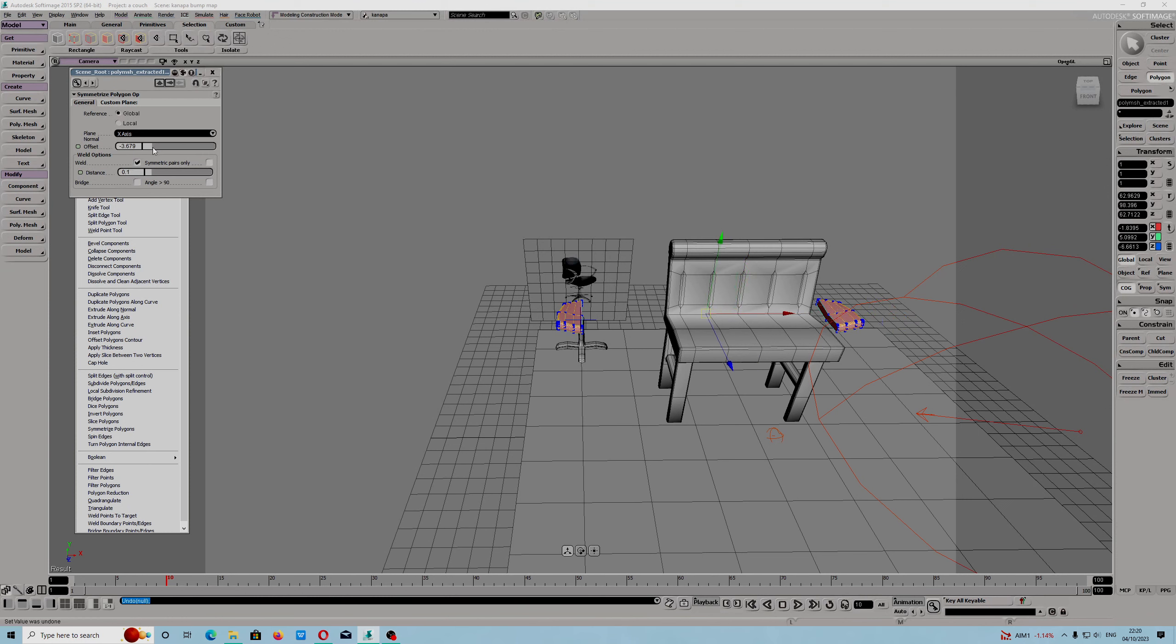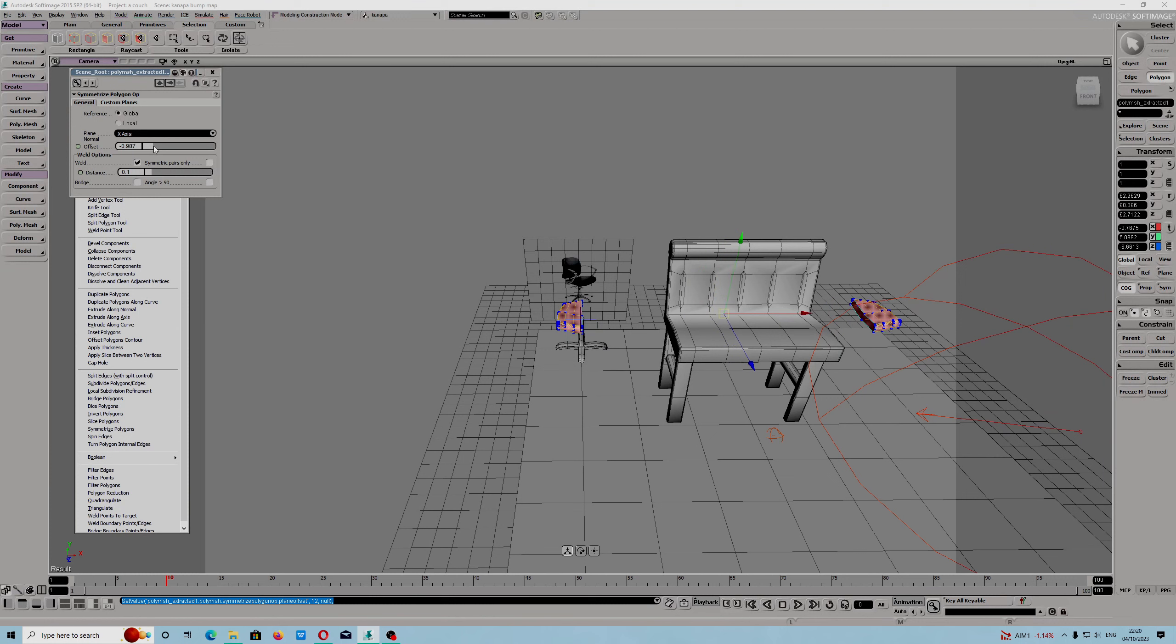We have object. We have to use minus. I will use minus 12, minus 15.